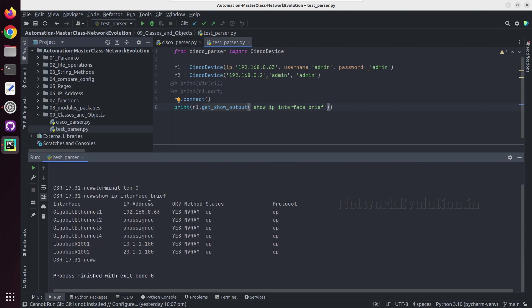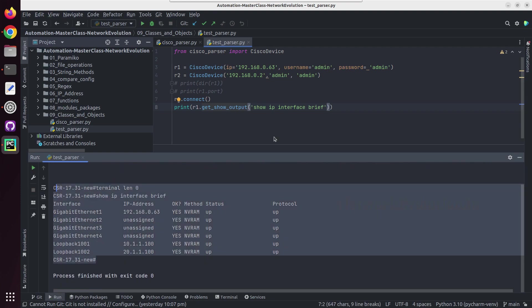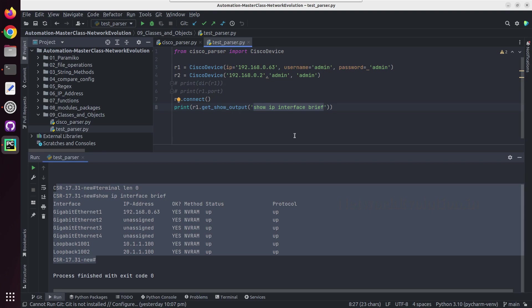I'll give show ip interface brief and I'll try running this script. So here I am getting the output. So any show command I can give here and using this method now I'll be able to print the command output. I'll give show version.